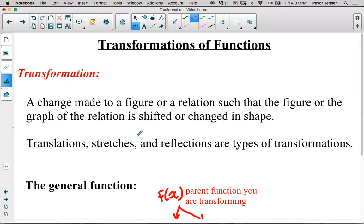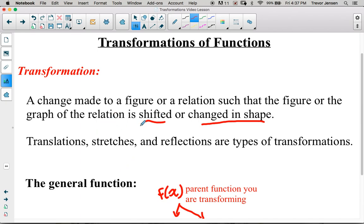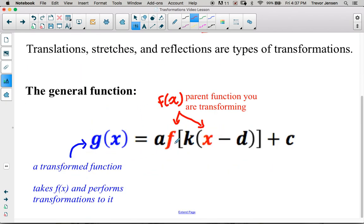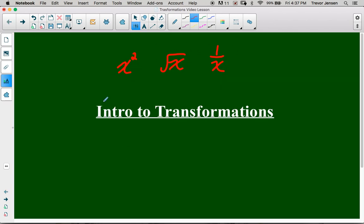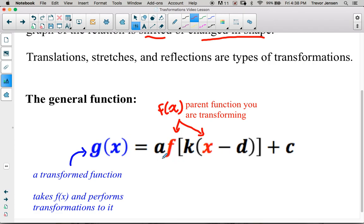First of all, what does transformation mean? Basically, a transformation means we're either going to be shifting the graph of the function left, right, up, or down, or we're going to be changing the shape of the function by doing what's called vertical or horizontal stretches or compressions, or vertical and horizontal reflections. We do that by looking at the parent function f(x) and applying the parameters a, k, d, and c. This is the general form of a transformed function: g(x) is the transformed version of f(x), with f(x) called the parent function and g(x) called the transformed function.